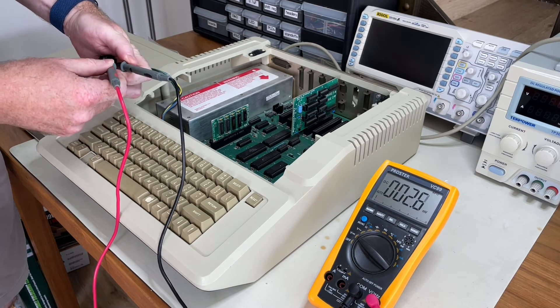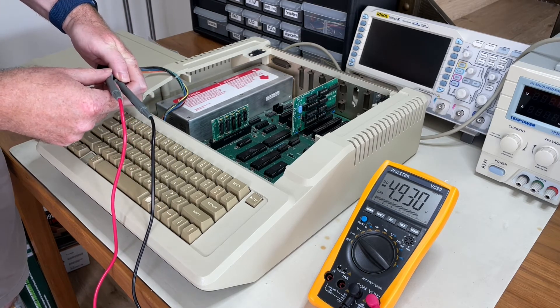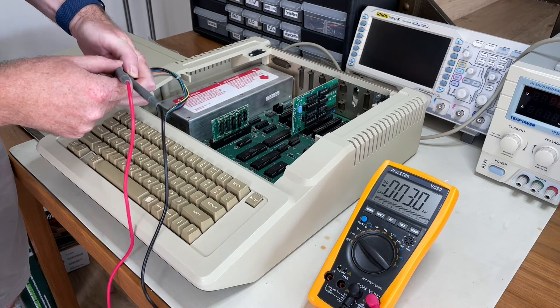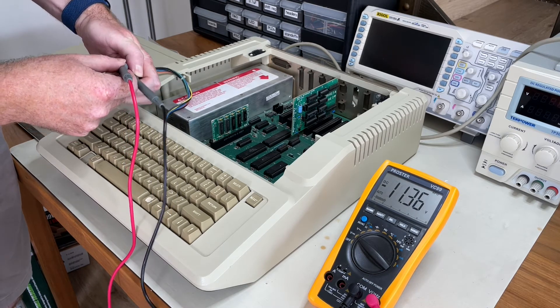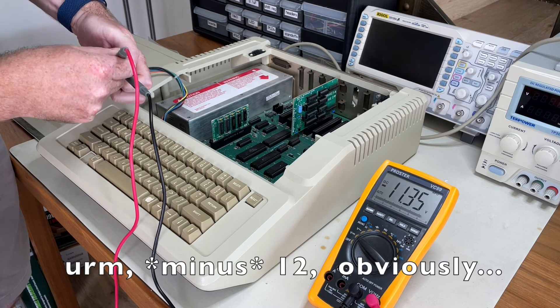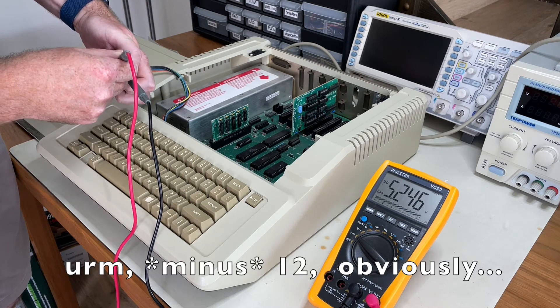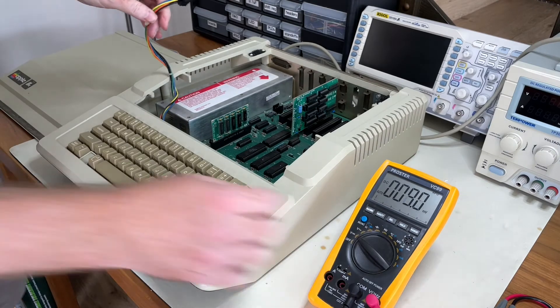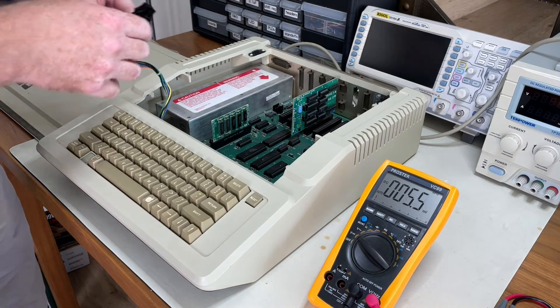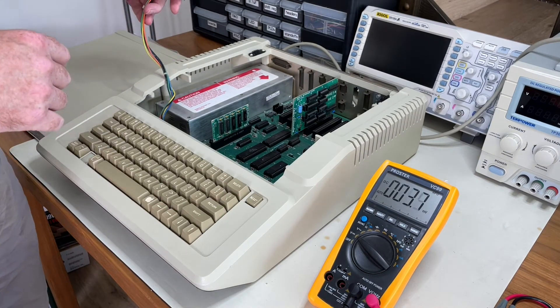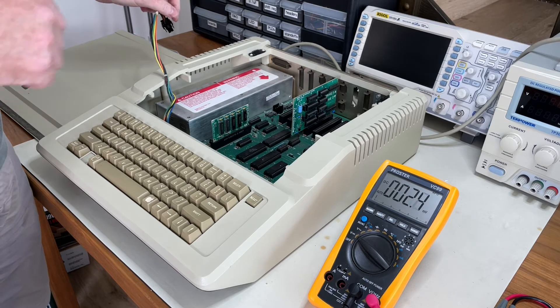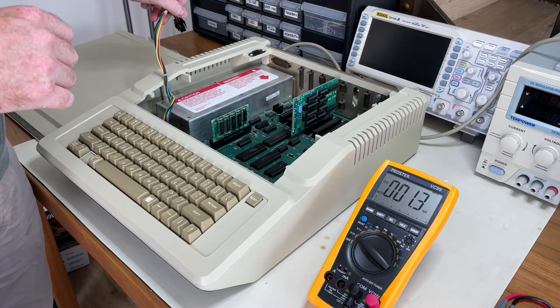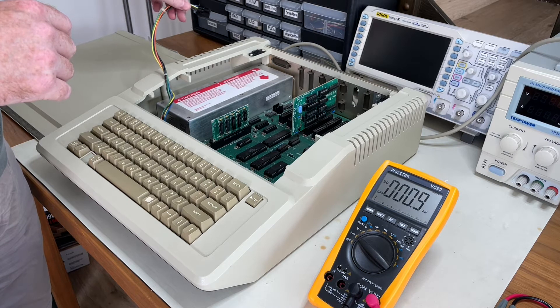Up here, that's minus five. That's positive 12. And positive five. So that looks like it's checking out. Okay. So I'm reasonably confident that everything's all right. Maybe I'll just go through and make sure all the chips are seated okay and the boards are seated okay after it was shipped.